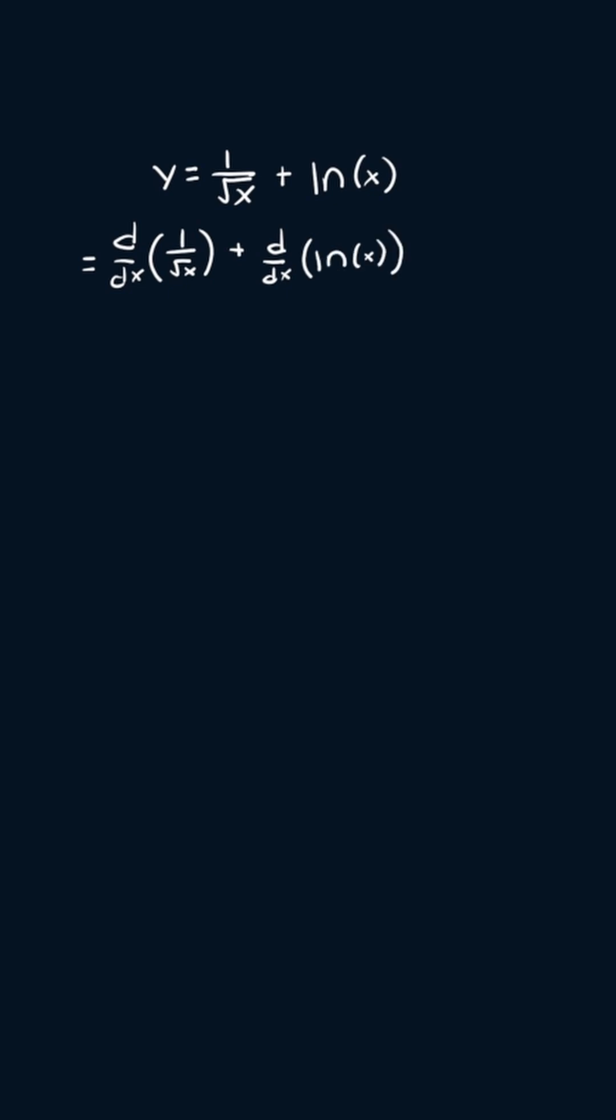So to start, I'm going to apply the exponent rule to the one over square root of x. So we're going to get the derivative of x to the power negative one half plus then the derivative of the natural log of x.